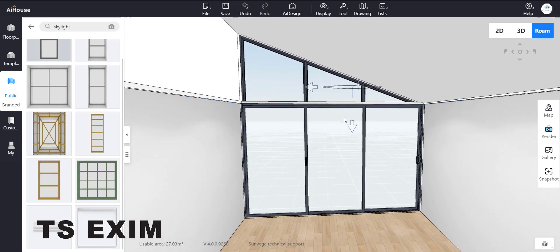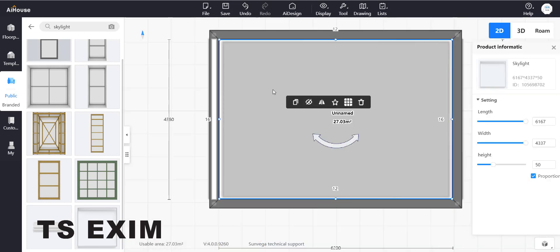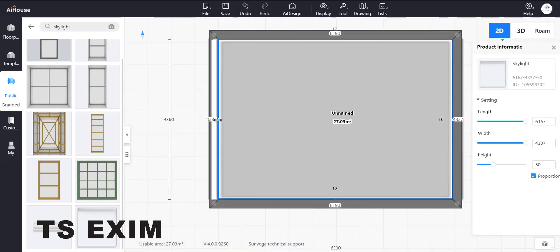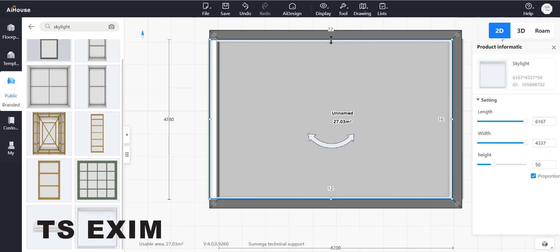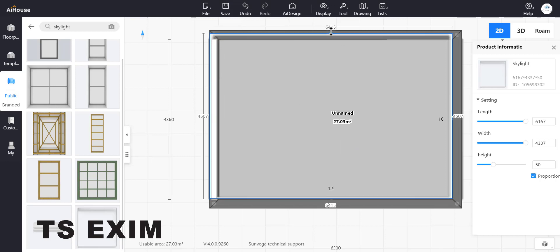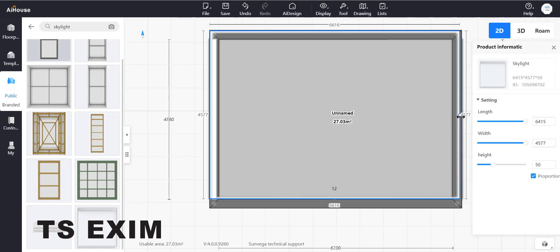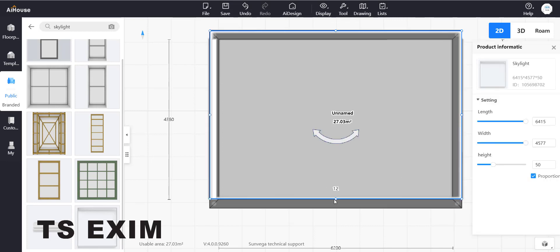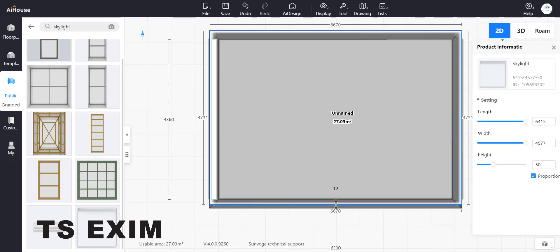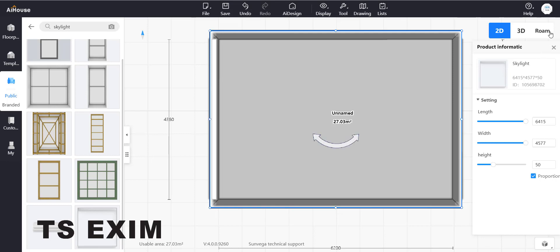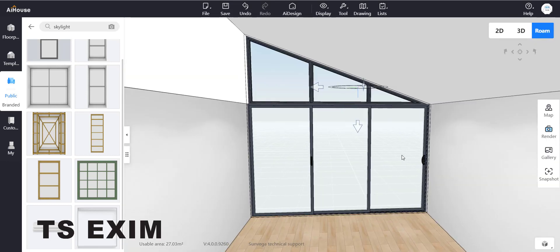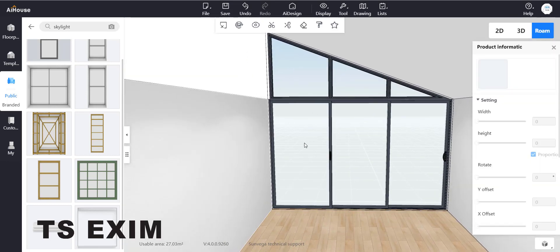You can see the skylight edges. Hold the Control button and adjust the size — make sure it goes outside the wall. Hold Control and adjust, making it bigger. That's how it looks.